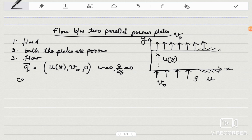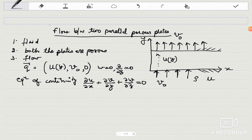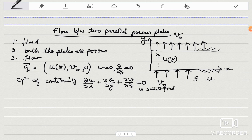Now we come to the equation of continuity. For two-dimensional flow: delta-u/delta-x + delta-v/delta-y = 0. Since u is not a function of x, v is v-naught (constant), and w is zero, the continuity equation is satisfied. Therefore the flow is possible.